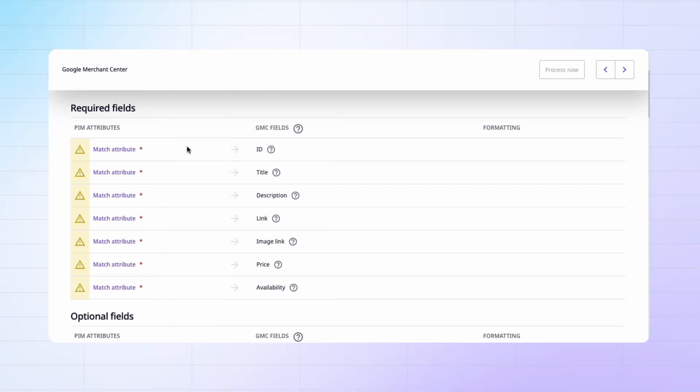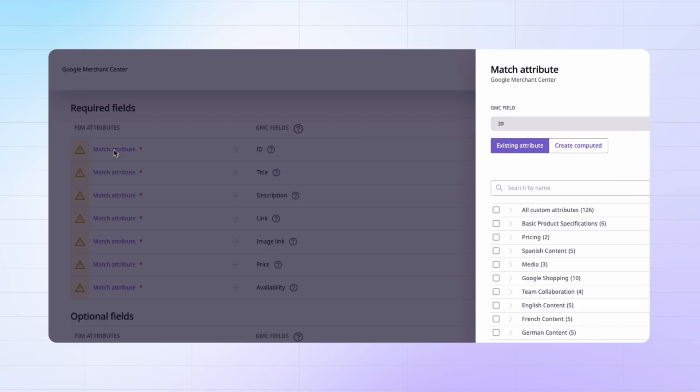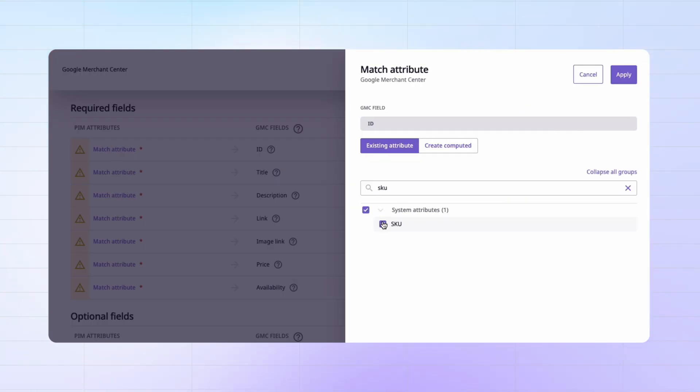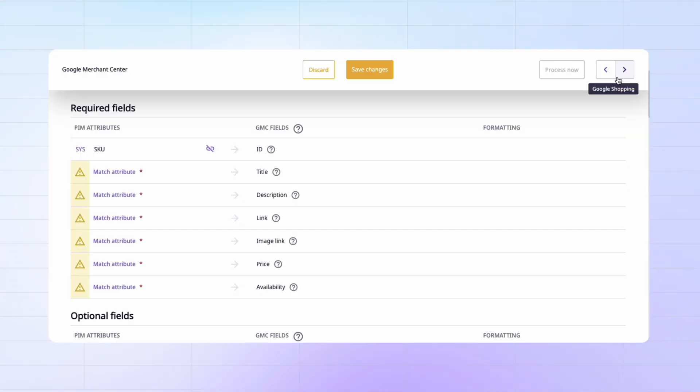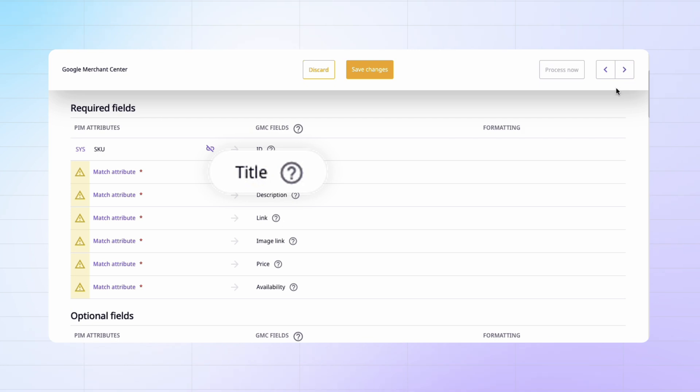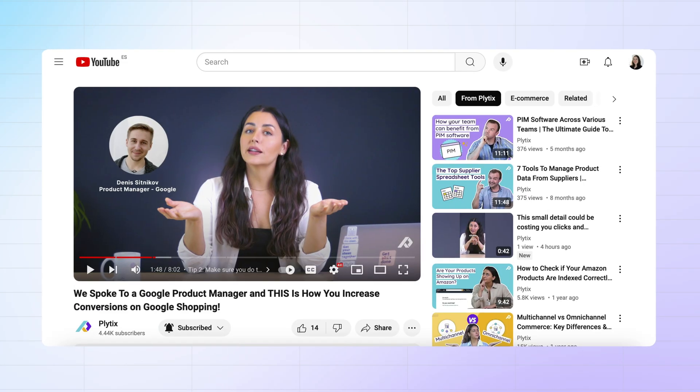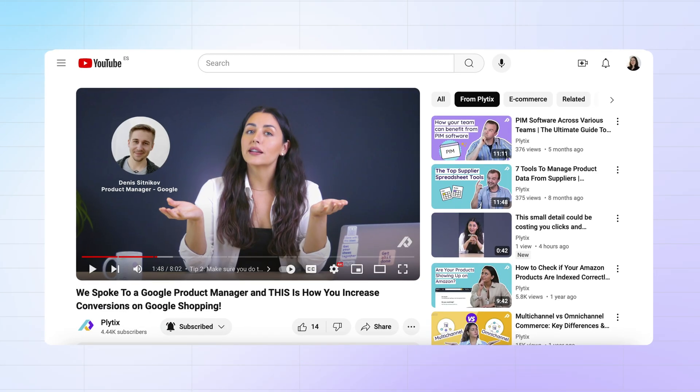For this first field, you can match ID to SKU, for example. The next field we have here is title. For this one, we're going to do something a little special, because if you haven't seen our last video, we spoke with a Google product manager who gave us some insider tips on how to optimize your Google shopping listing.